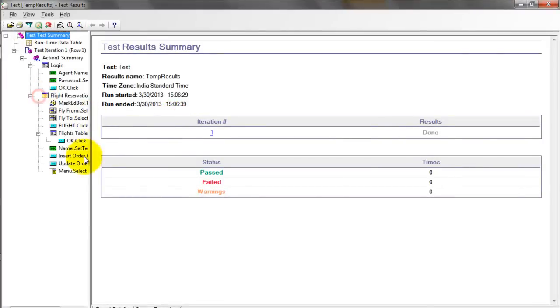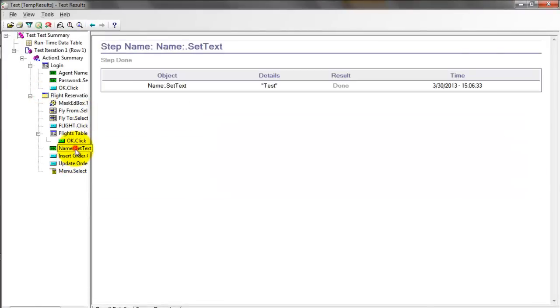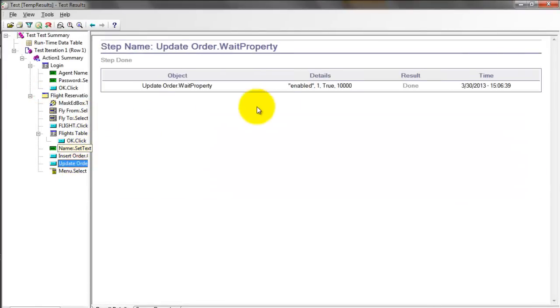You see the results. Here you could see the Update Order, wait property enabled, value 1 true, 10,000 milliseconds. It's done. This means your sync point is working fine.